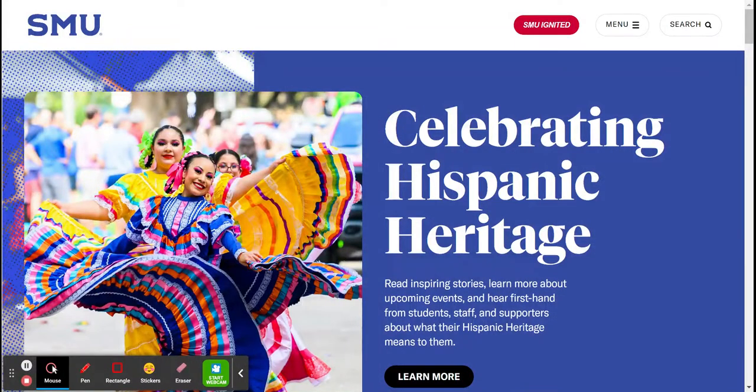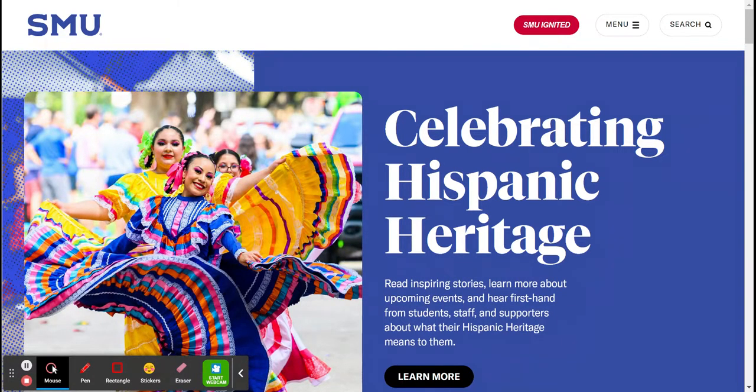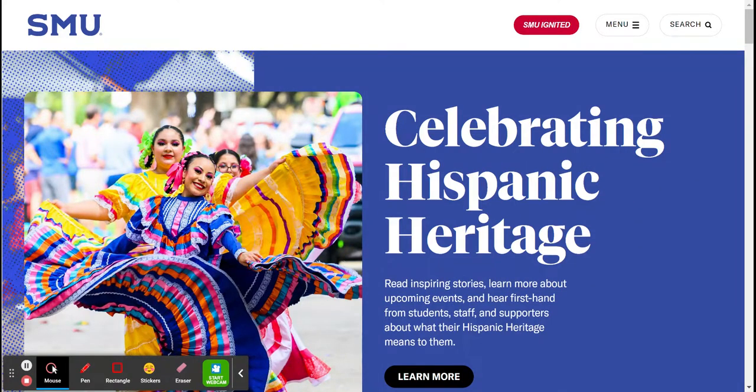Now we're on the SMU website. We've already had some experience using SMU for searching school information under the undergraduate section of the site.